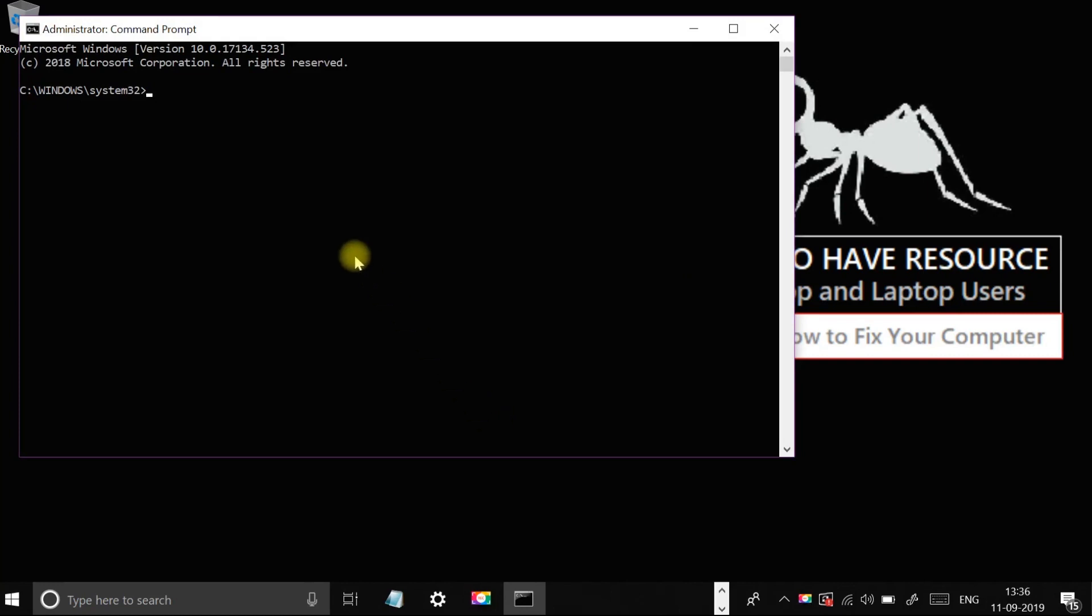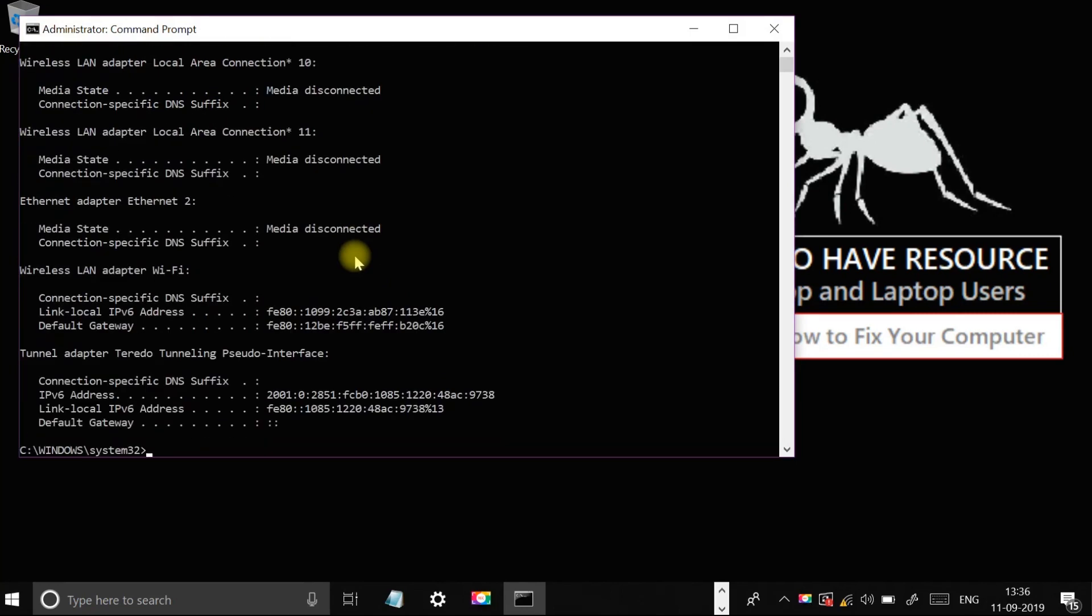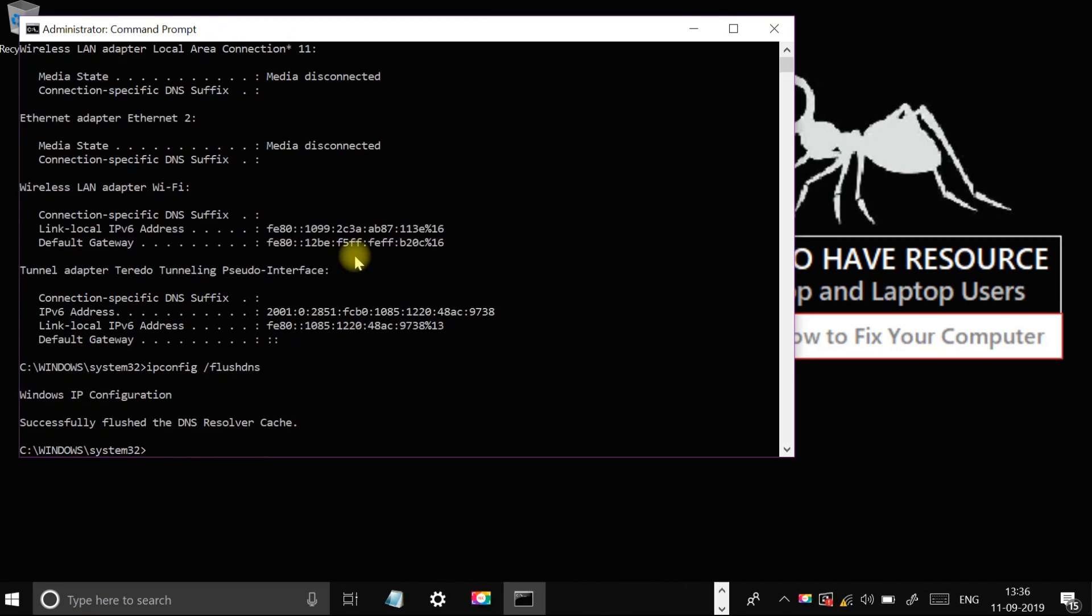Now type ipconfig /release and press enter, and type ipconfig /flushdns and press enter.